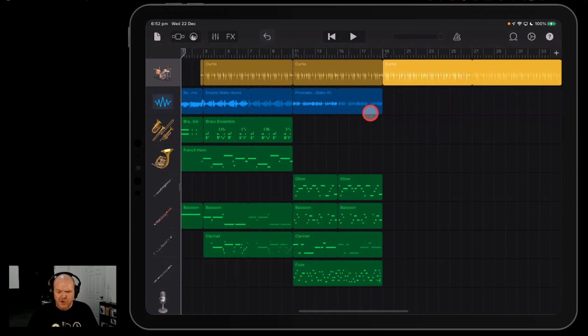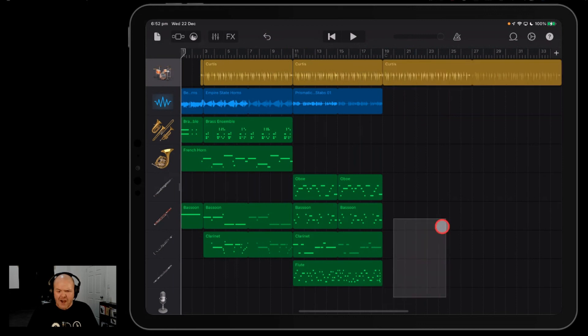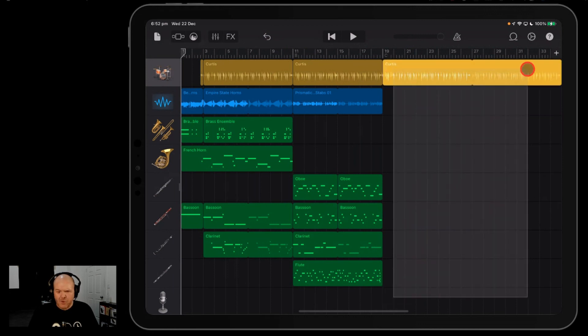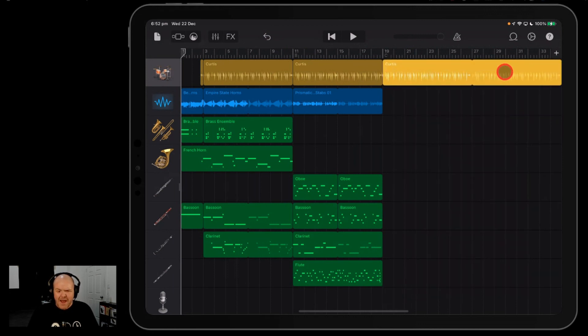And we'll undo that, and I'll just show you that if there's a bunch more instruments, the easiest way to do it is to tap, drag a big square around them, and then tap in one of them, tap again, and tap delete.